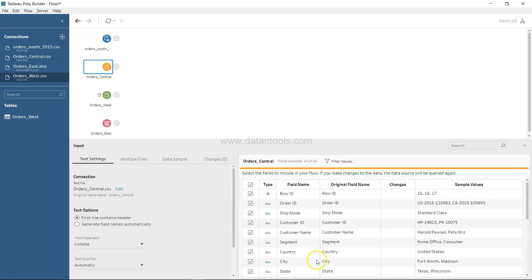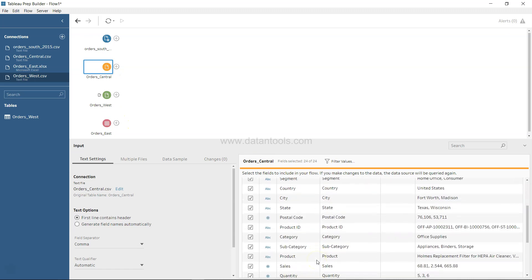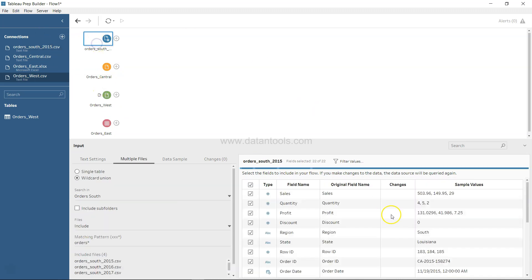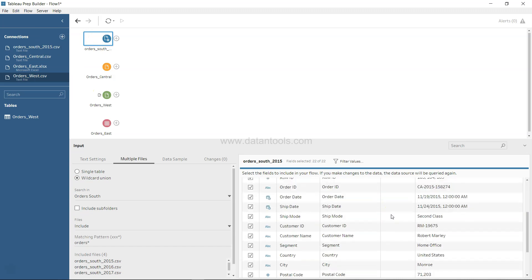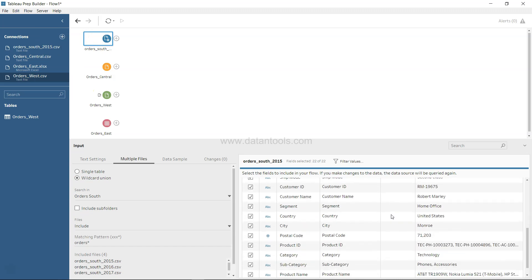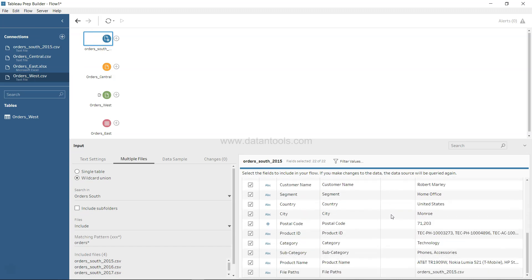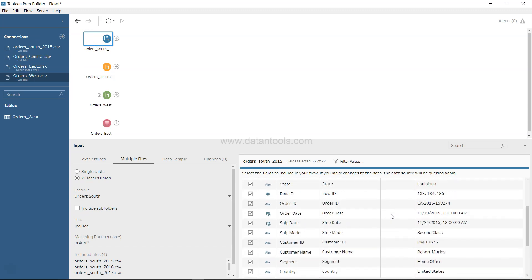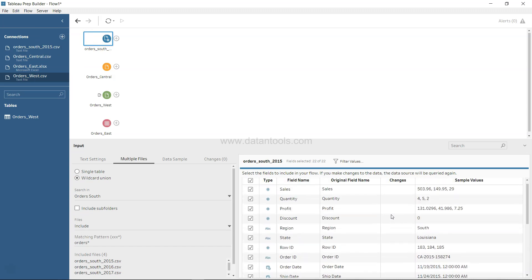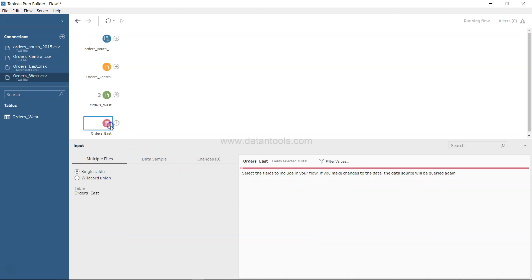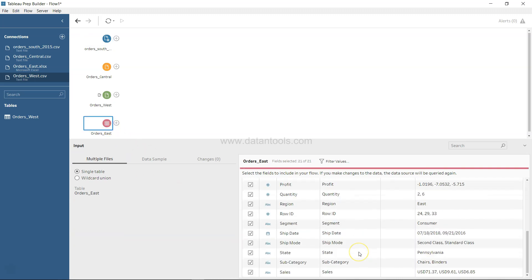In West, if I look at sales, it does not have a prefix of USD. Similarly, if I look at Central, it does not have USD as a prefix. Coming back here, trying to look at sales... yeah, so it does not have it. It's only Order East which is having USD, so we may need to do some processing over here to make sure that this is not becoming part of our dataset.